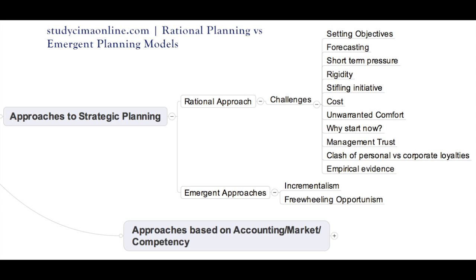Number four is rigidity. Strategies developed using the rational model and implemented with deliberate strategic motives can result in a lack of flexibility among those who implement them, stopping a business from responding to changes in the business environment and losing lucrative market opportunities. Number five is stifling initiative. When a business tries to implement strategies formulated based on a different reality, the ability to initiate creative and innovative approaches is hindered. If top management insists on implementing earlier strategies while ignoring innovative solutions from employees, it can extinguish the interest to innovate and demotivate staff.